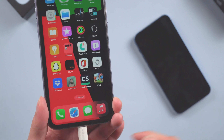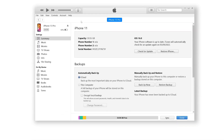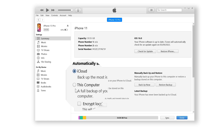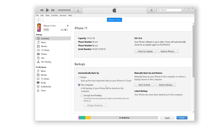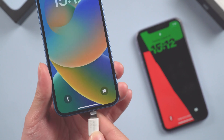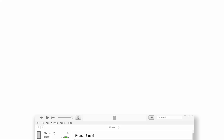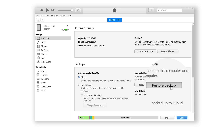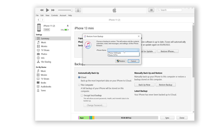Connect your old phone to the computer and launch the latest iTunes. Select 'This Computer', then choose to Back Up Now. iTunes will back up all the data and apps on your iPhone to the computer. When it's done, connect your new phone to the computer. In iTunes, select the backup we just created on this computer, then click Continue to restore from this backup.